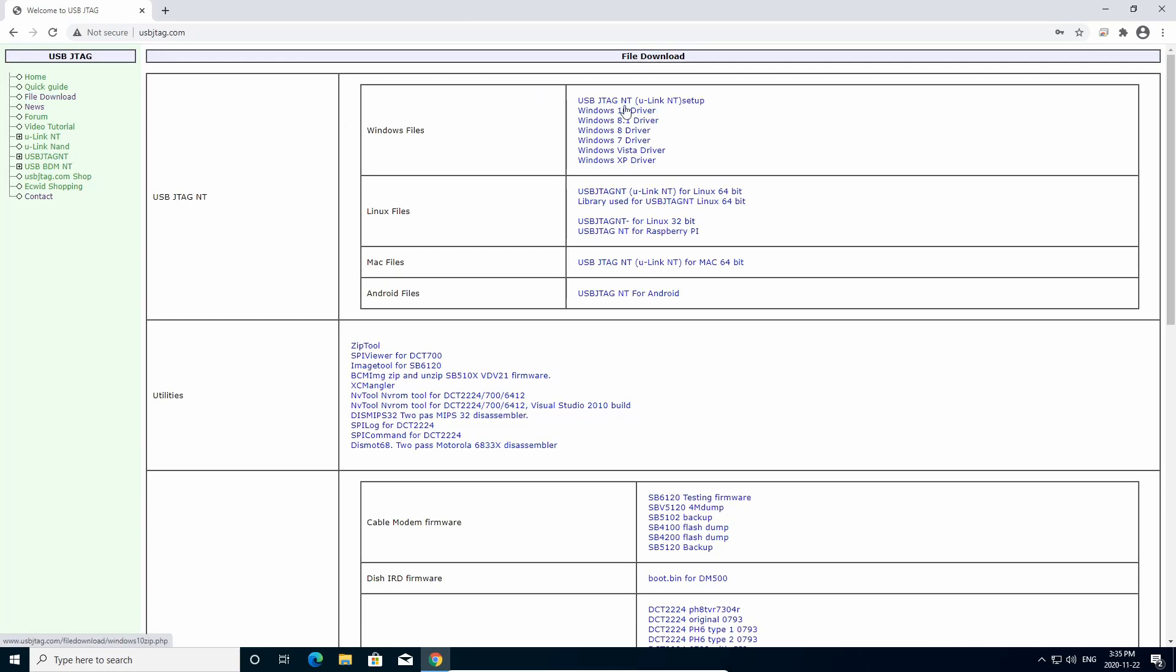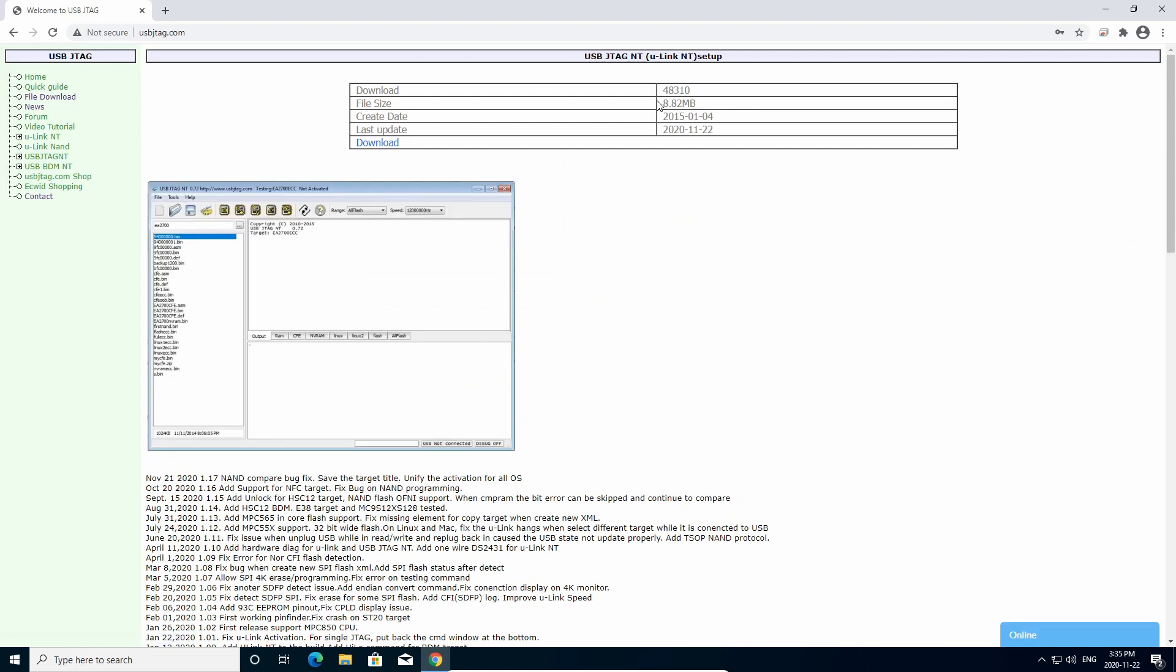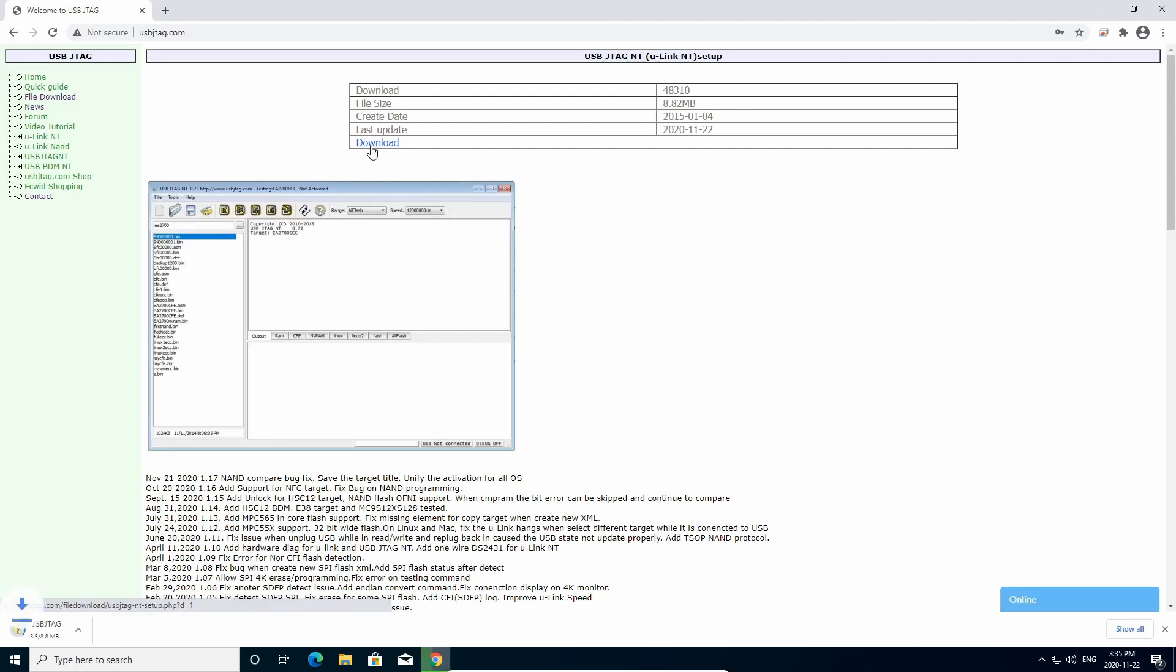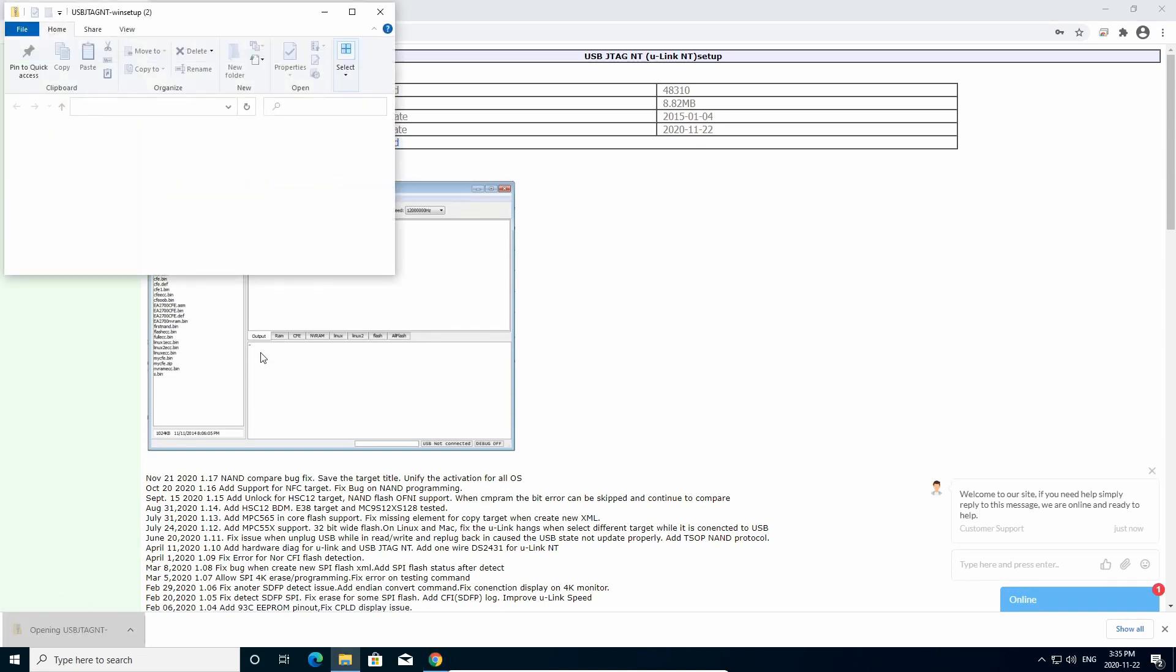Here is USB JTAG NT or U-Link NT setup, and click Download. Run the software.